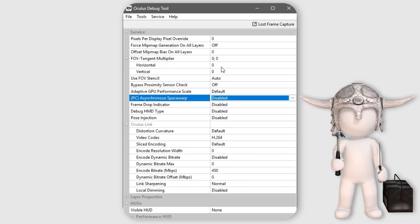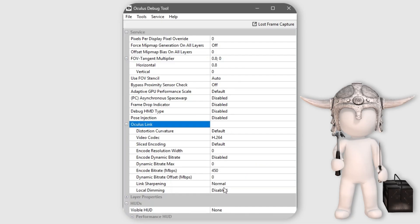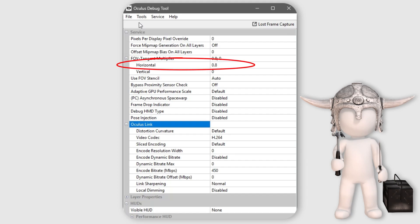You can also mix the fixed foveated rendering setting in the Oculus debug tool with the native fixed foveated rendering in iRacing. In my tests it's best to only use the horizontal parameter in the Oculus debug tool for the foveated rendering setting, as using the vertical parameter can push the pixelated resolution zone of the native iRacing fixed foveated rendering way up into your main area of vision — and that becomes a massive immersion breaker as it's visible whenever you look down the track. So set horizontal to around 0.8 and leave vertical set to 0 to avoid these problems.